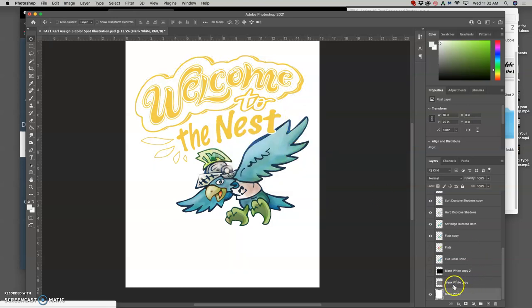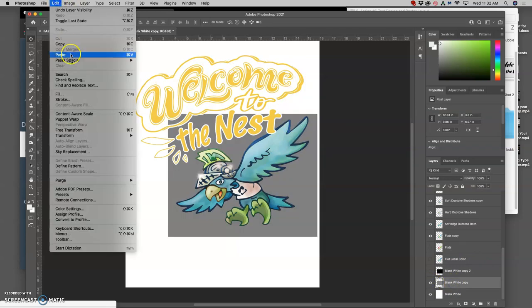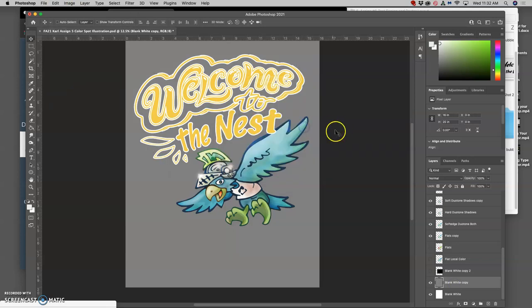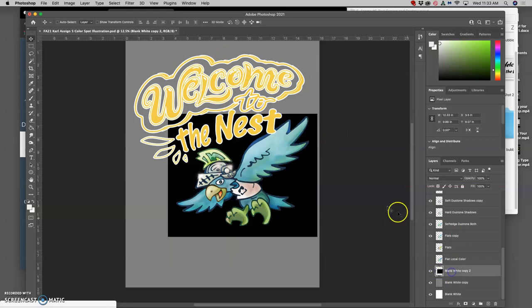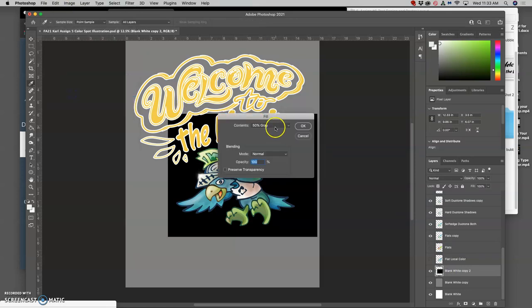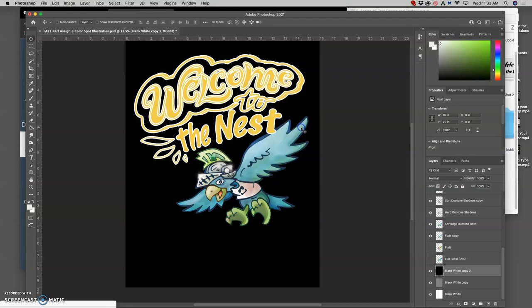Fill it all with 50% gray. That helps me understand what the outline is doing on the type. And then with black, we want our poster, we want our type to work on all three backgrounds. That gives you the most versatility. So Edit > Fill using black.